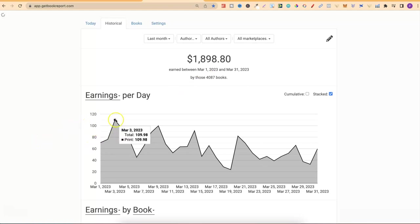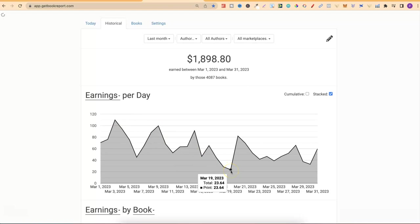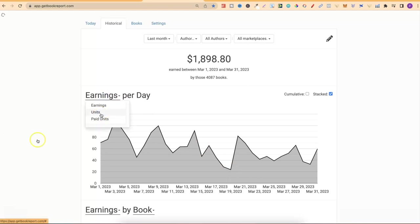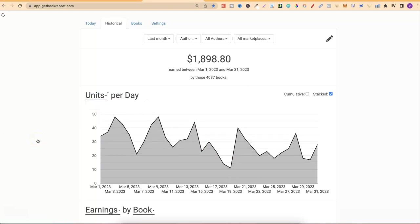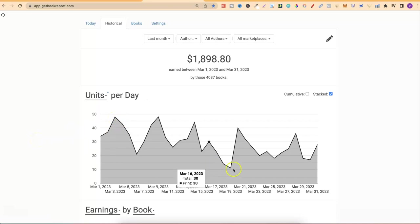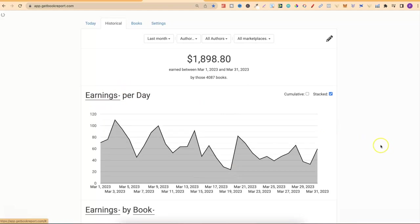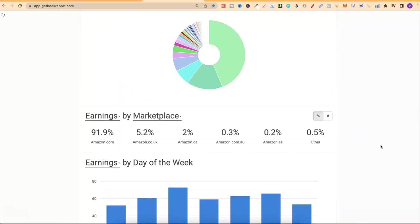If we take a look here, we can see my best day for March was here, where I earned $109. My lowest day was $23. If we change this to units, we can see that my best day I sold 48, my lowest day I only sold 11.